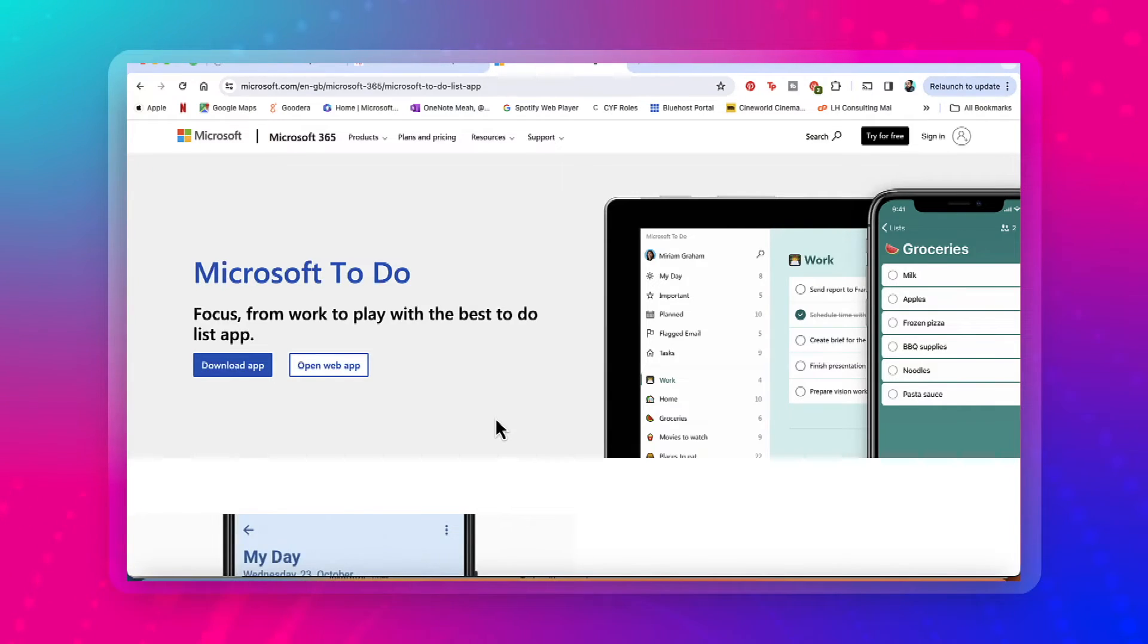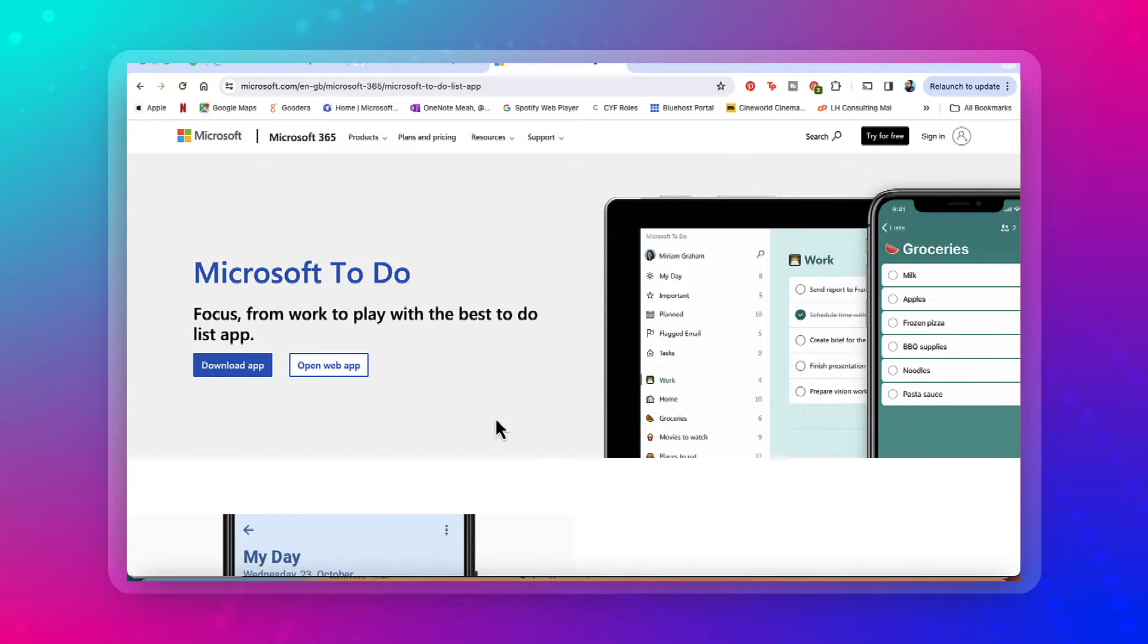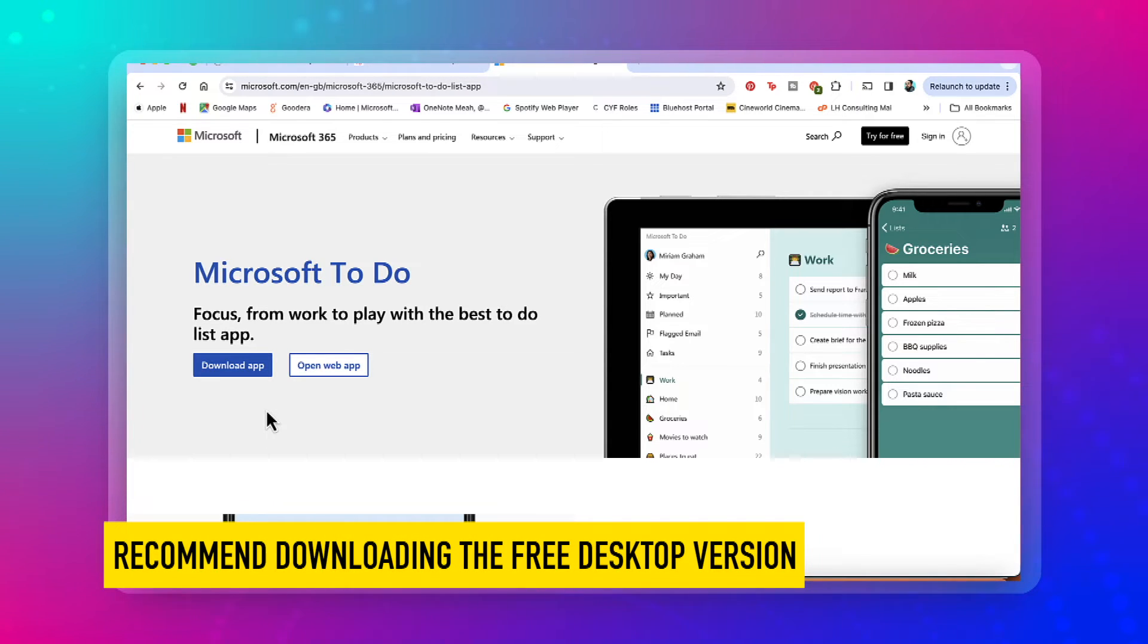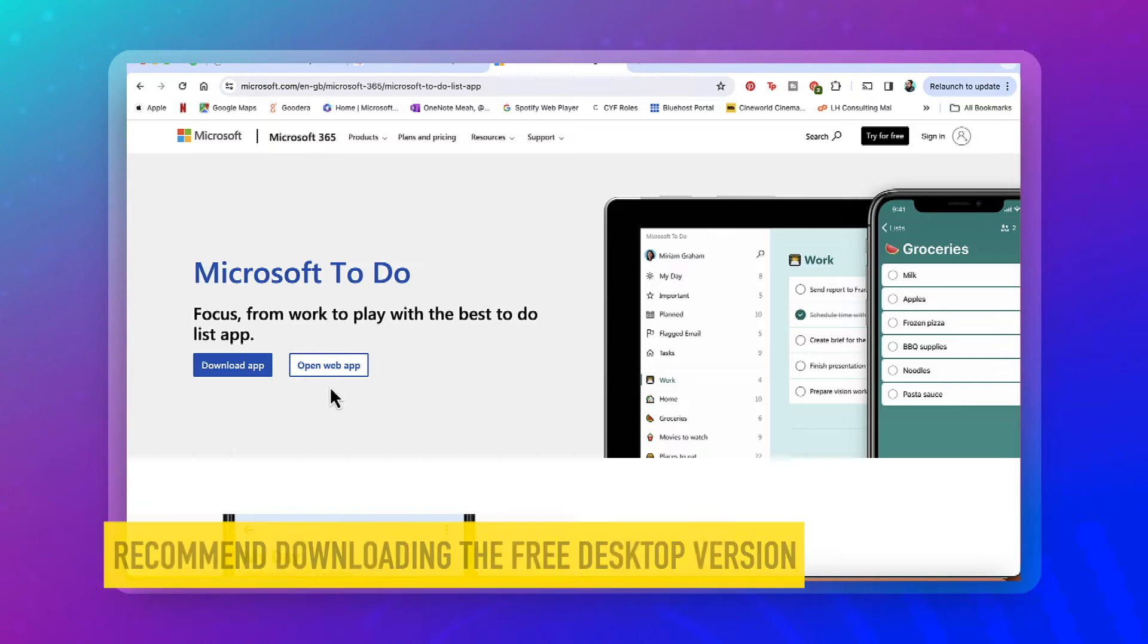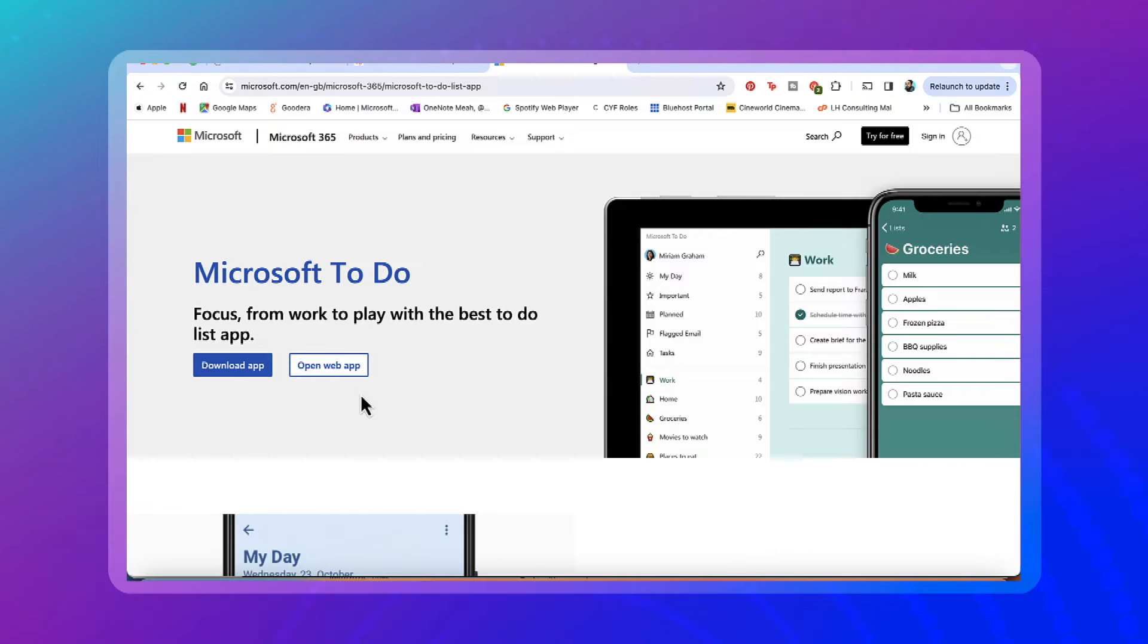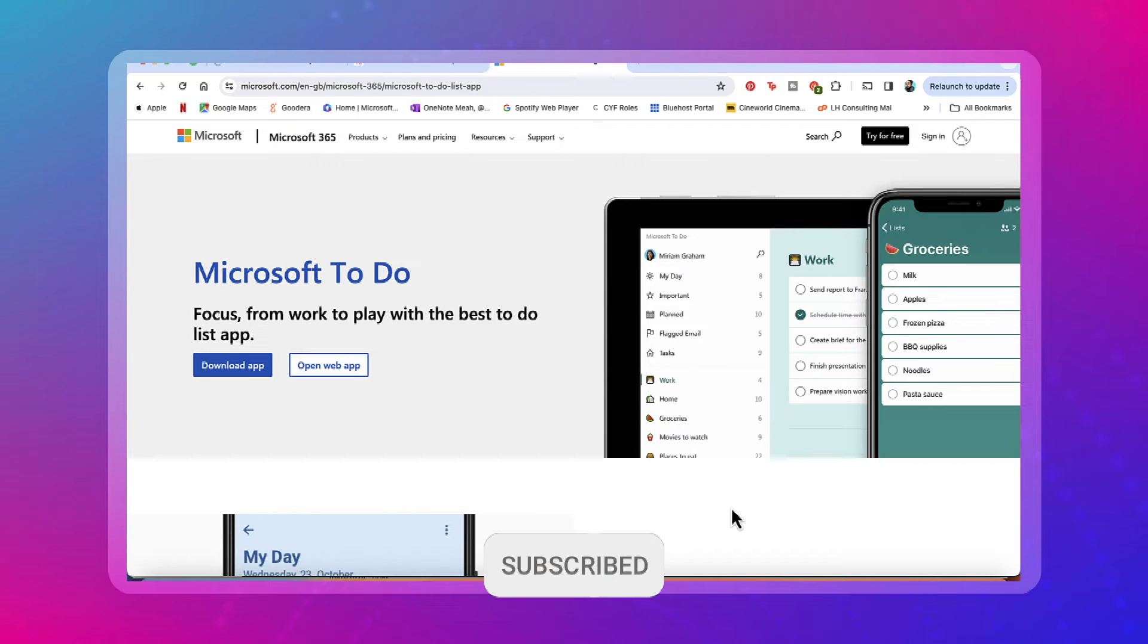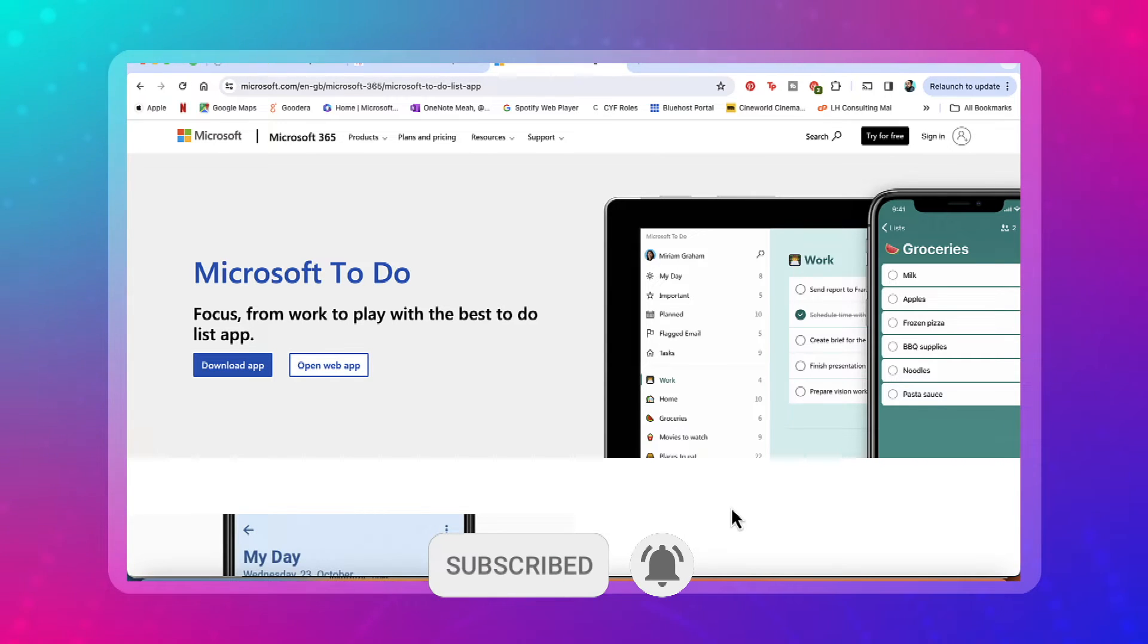So first up is to head over to the Microsoft website. Just go through Google, put in Microsoft To Do and you'll find the link. What I would highly recommend is that you download the desktop app. You can go through via the web app, but I prefer using the desktop app. And it's pretty much the same as the Windows version. So I'm using Mac on here and the same as the iPad.